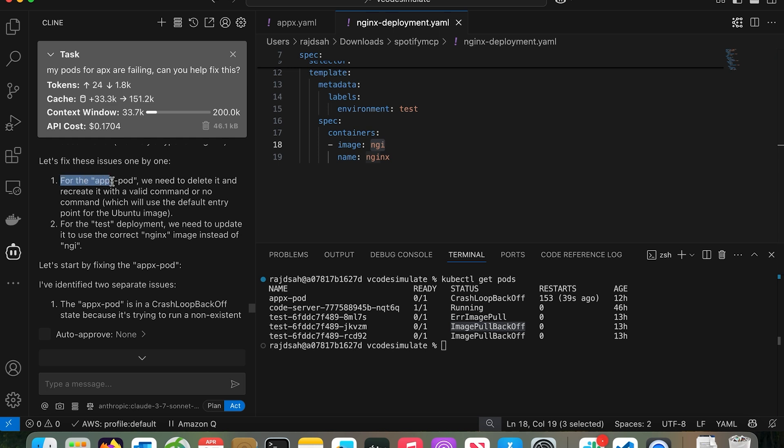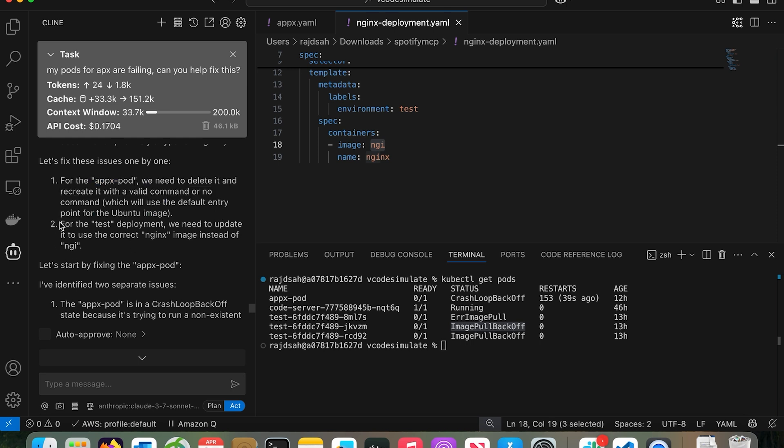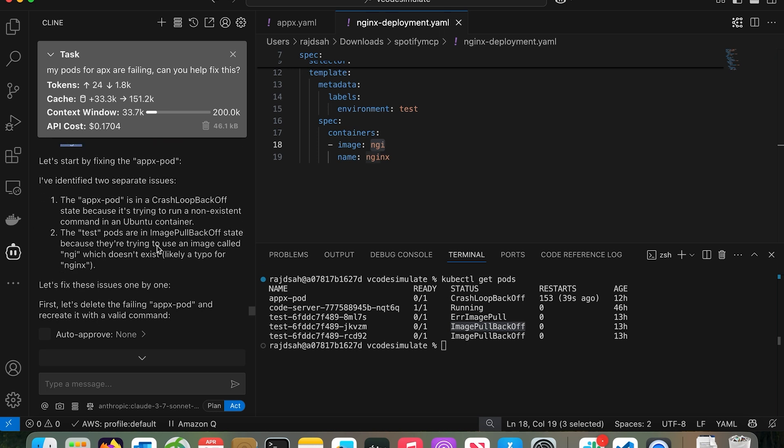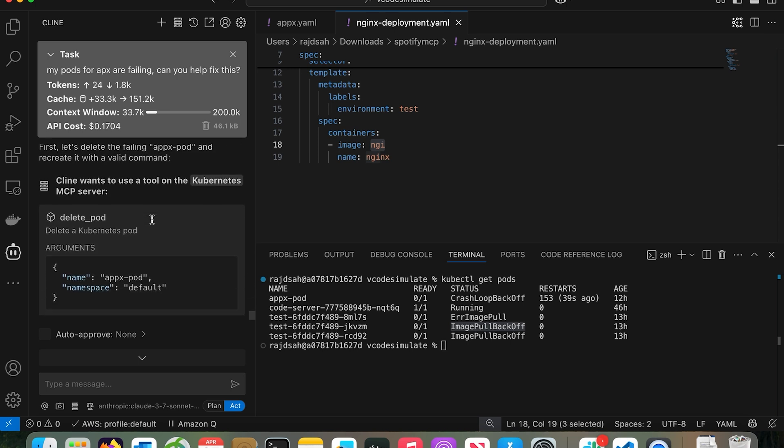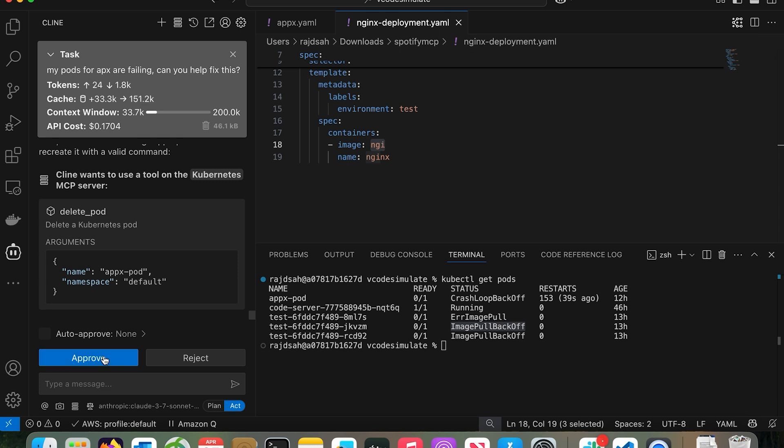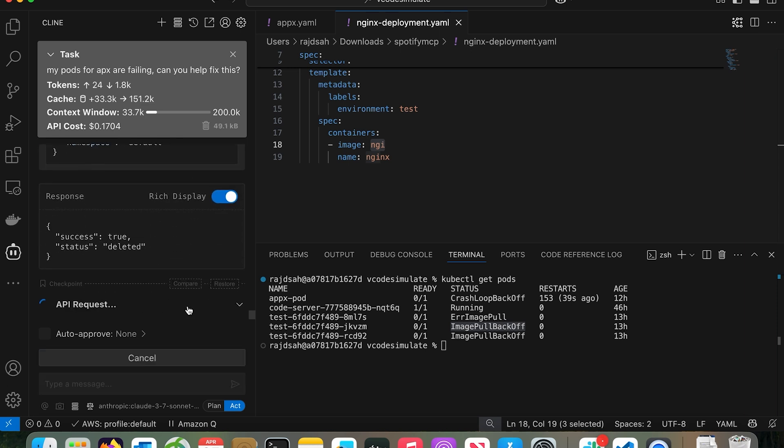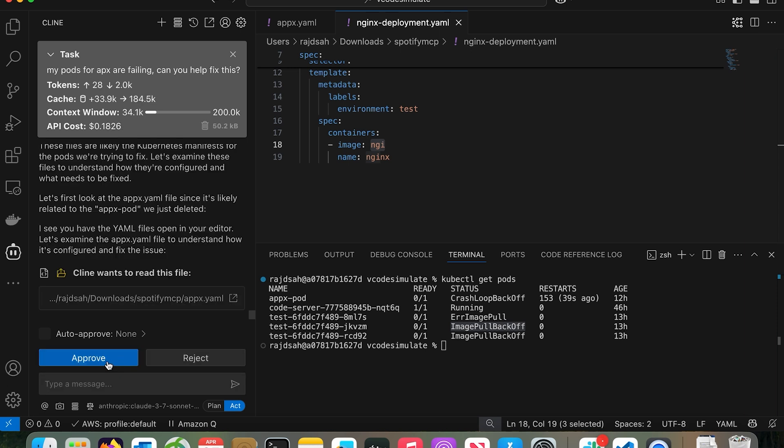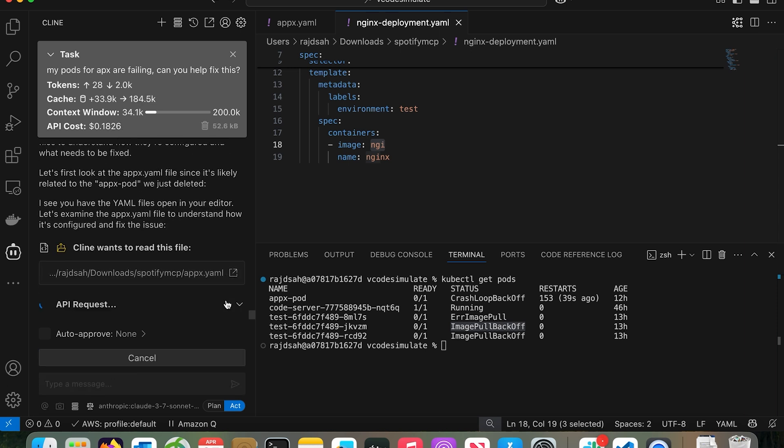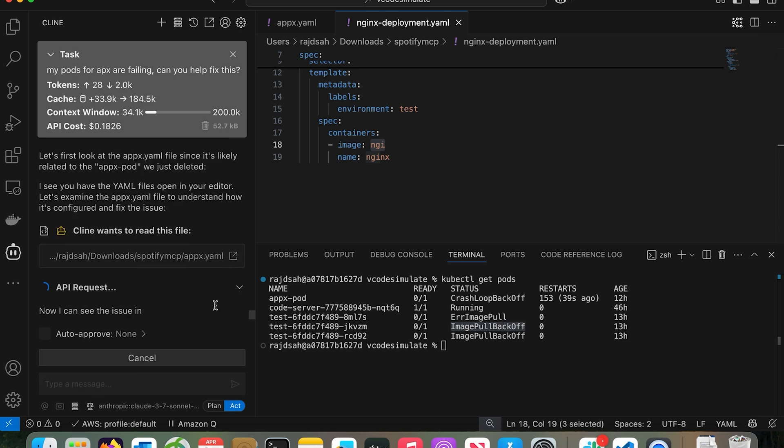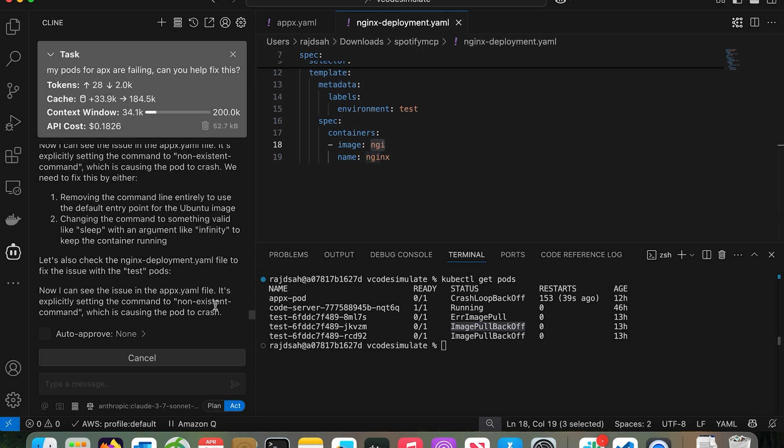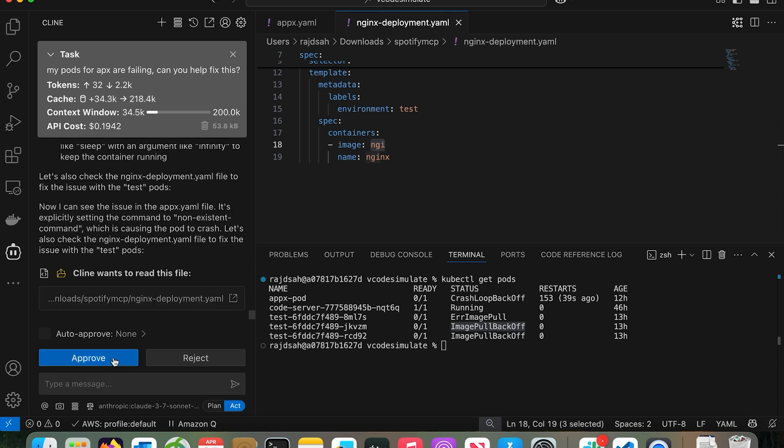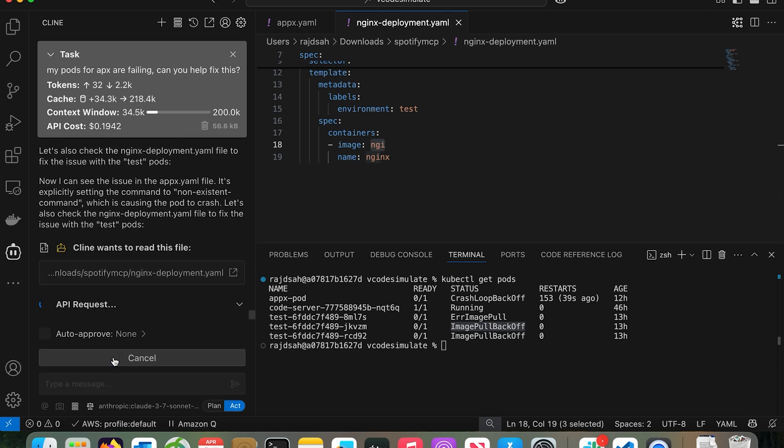What will it do? For the Apex pod, we need to delete it and recreate it with valid command or no command. For the test deployment, we need to update it to use the correct Nginx image instead of NGI. So let's start by fixing the Apex pod. Let's do this. Let's delete this. Let's approve. Now it's actually found out my YAML files as well. Click approve.